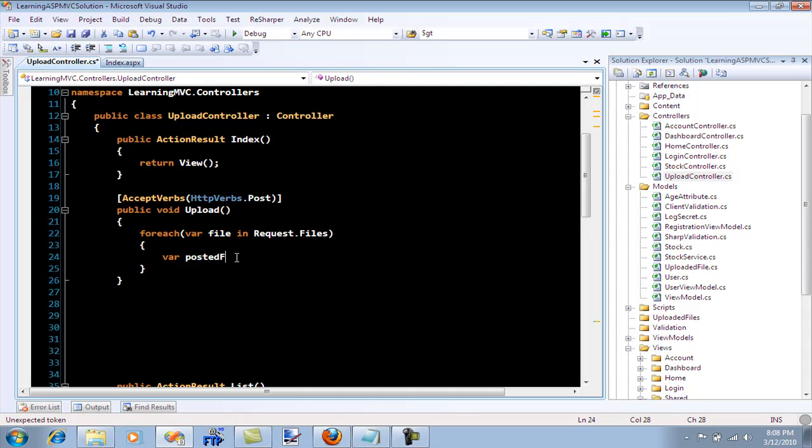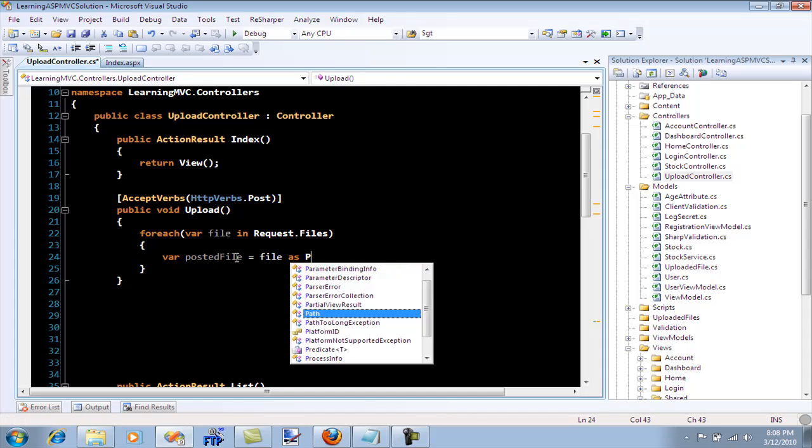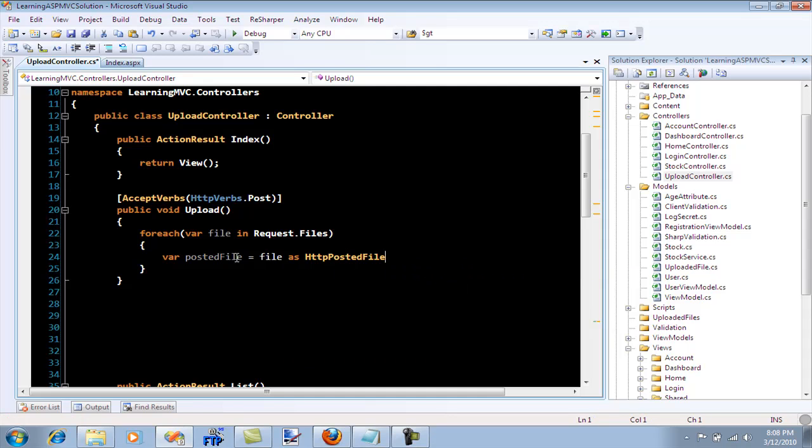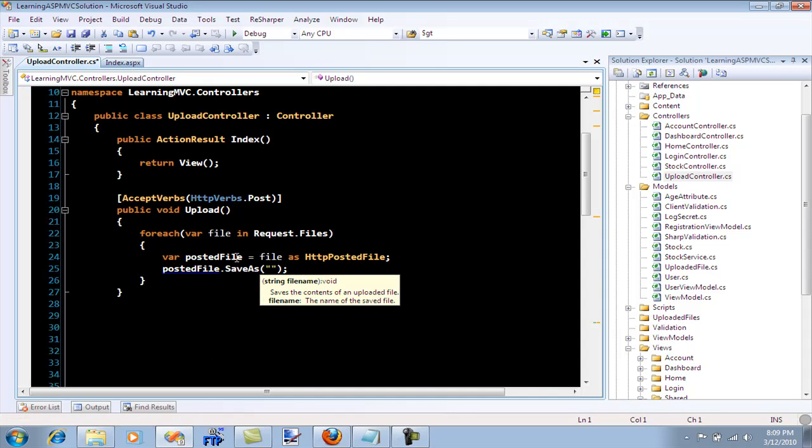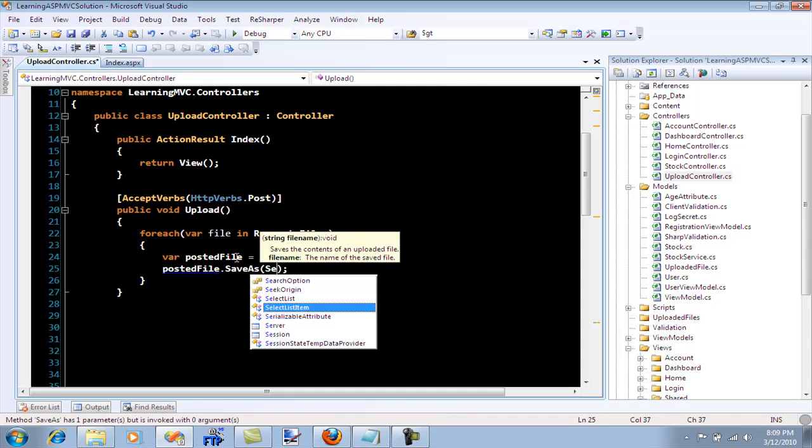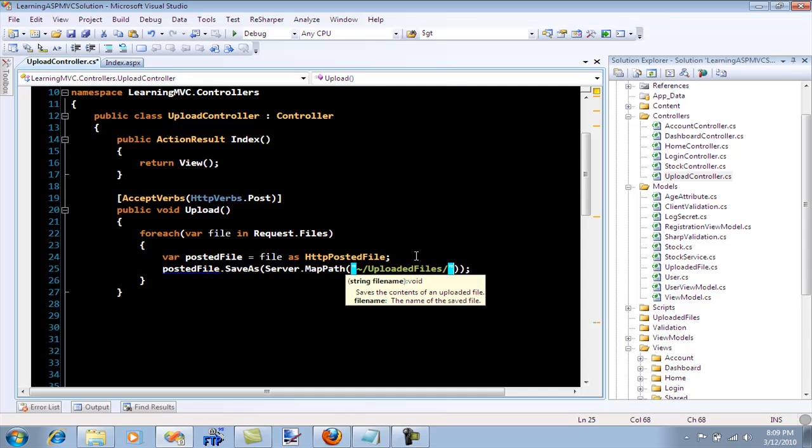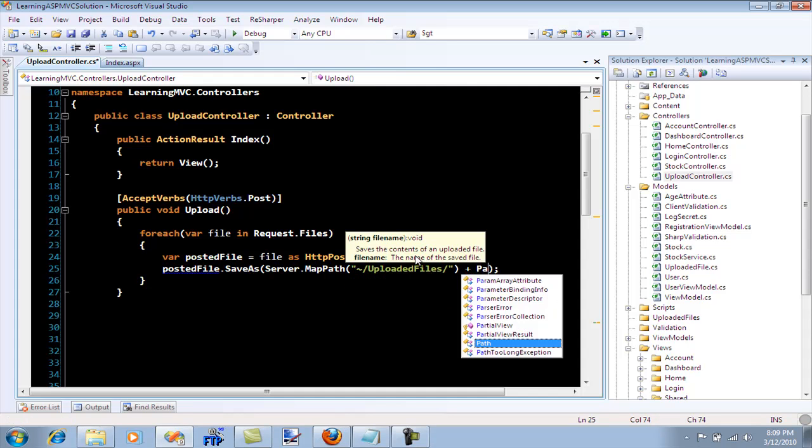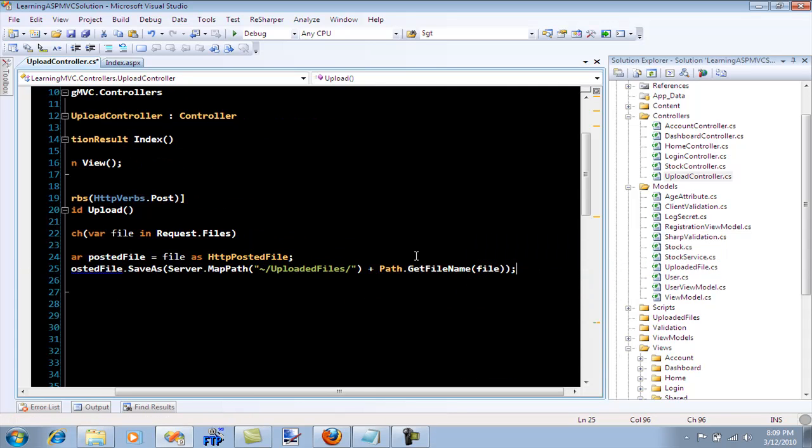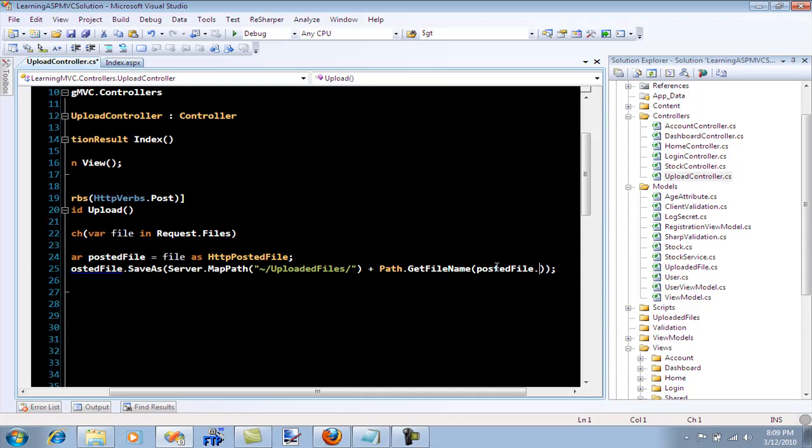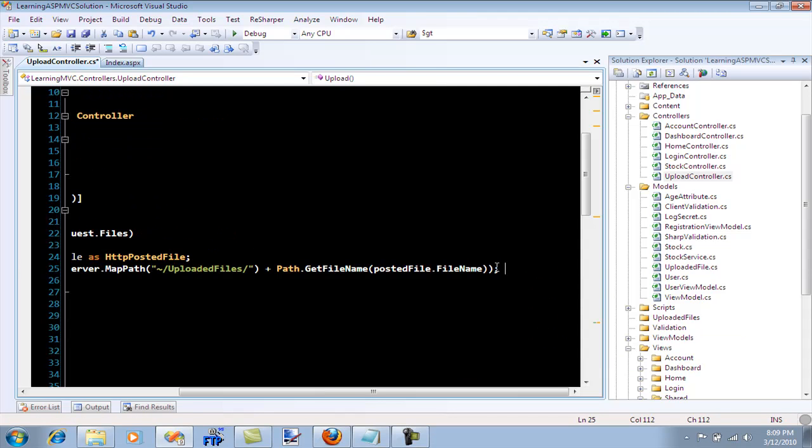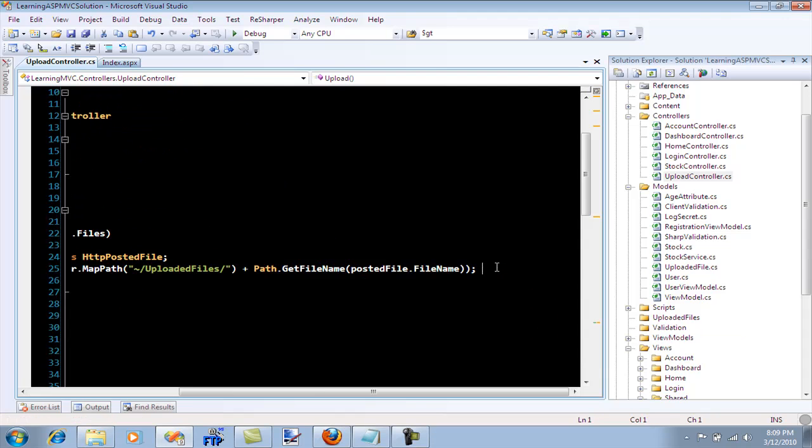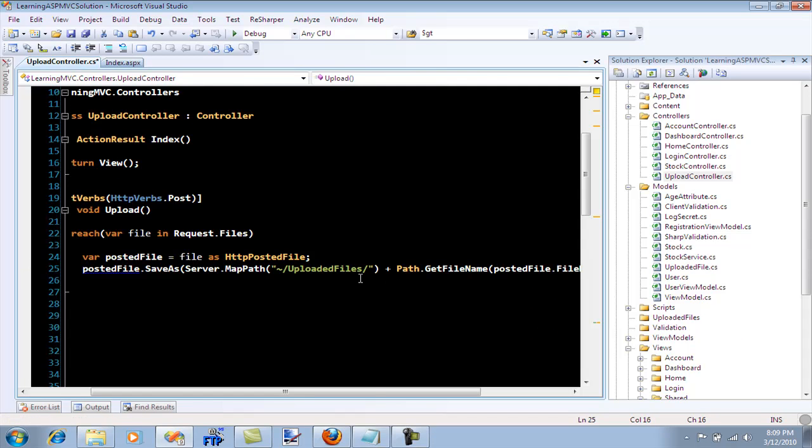Posted file equals file as posted HTTP posted file and then posted file.save as. You have to use server.mappath because it's actually mapping it to the directory to your application directory. So we can simply say uploaded files slash and I'm going to say path.getfilename posted file.filename. This will upload the file into your uploaded files folder.